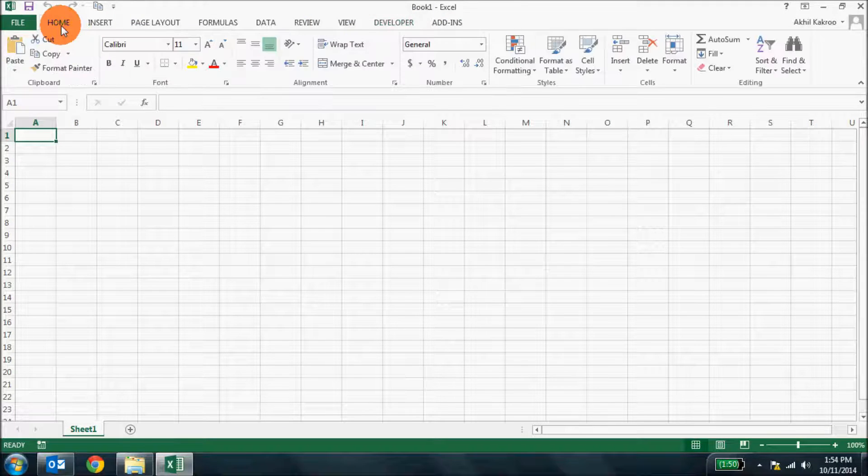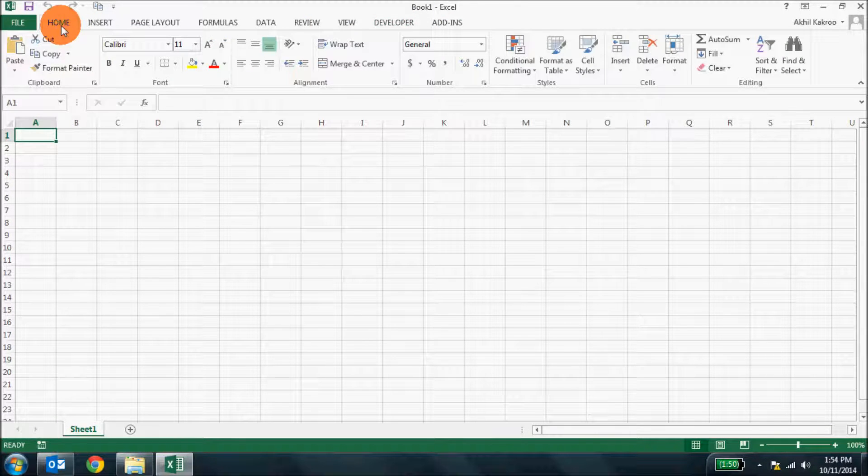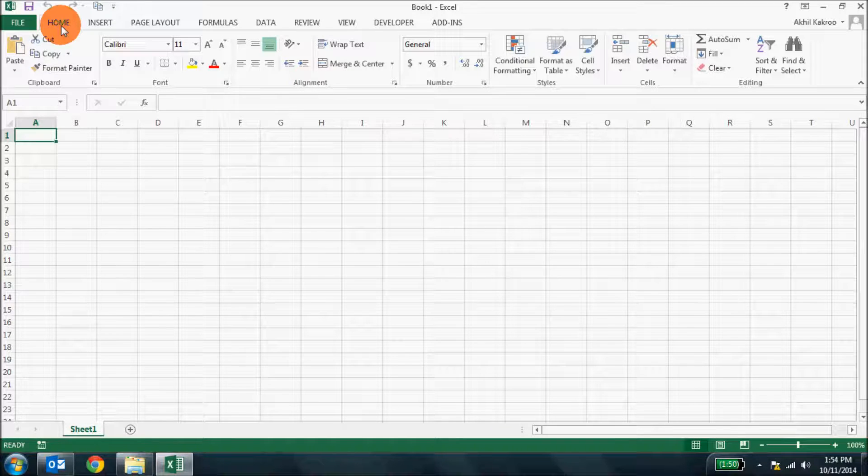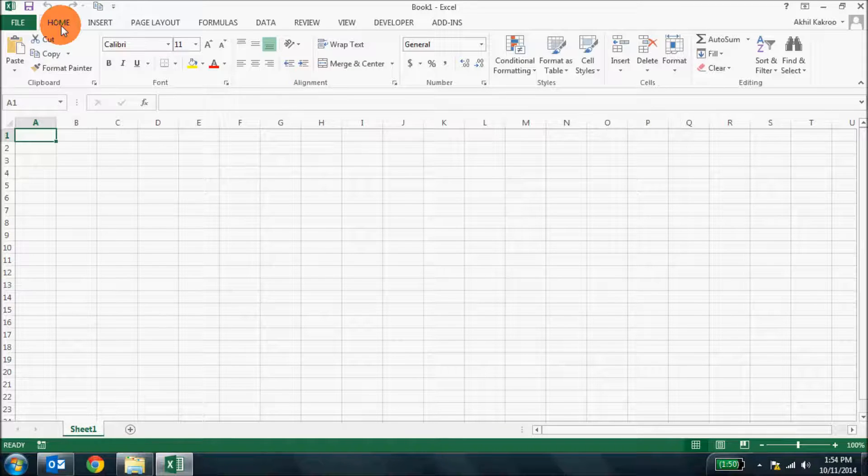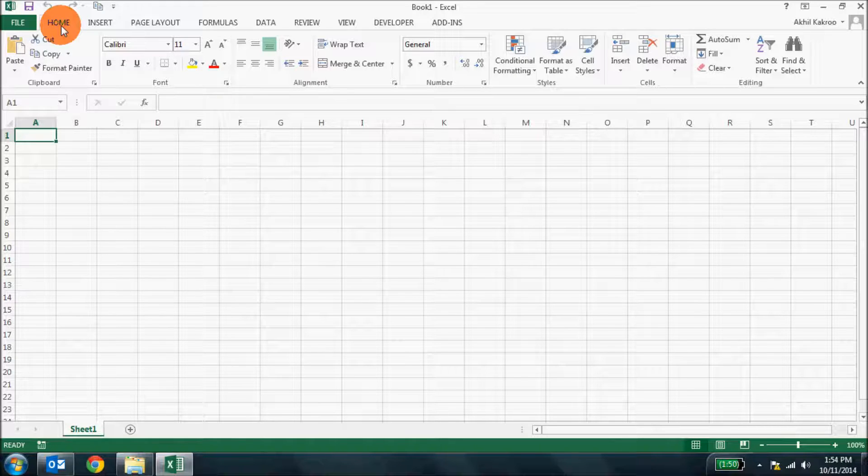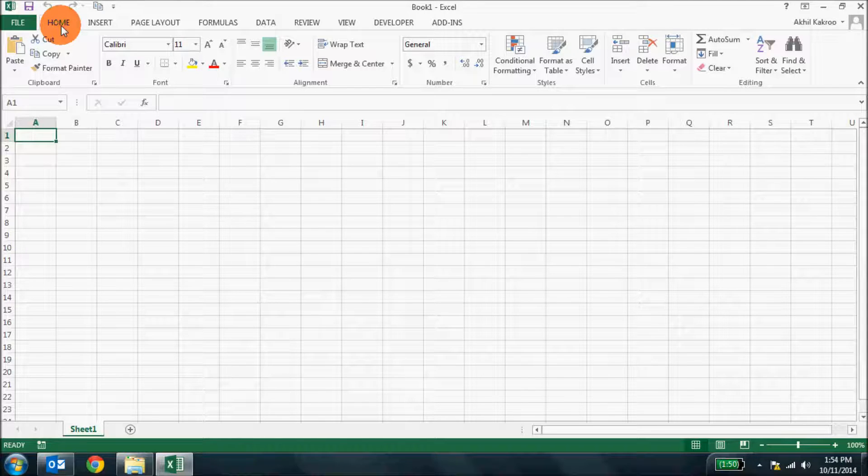You would possibly see more tabs in the ribbon when you work on charts, tables and graphics. That's the beauty of ribbon interface. You only see relevant tabs.